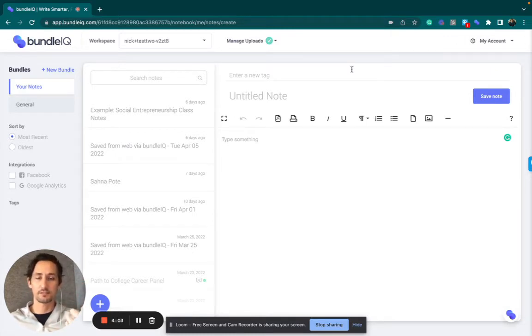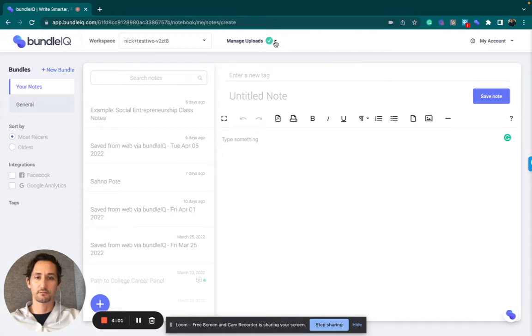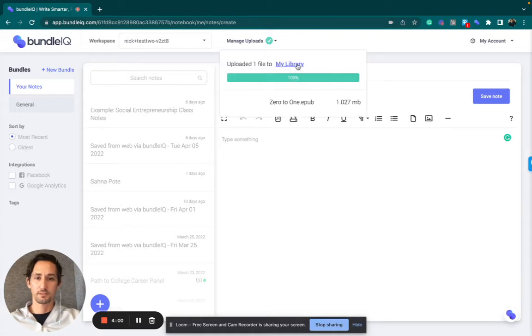What you do next is you click on this little drop-down, and then click MyLibrary.